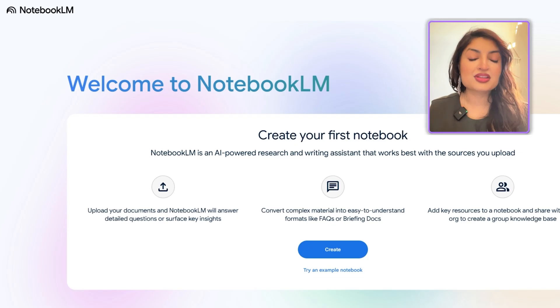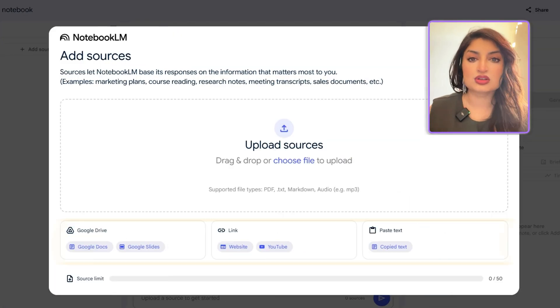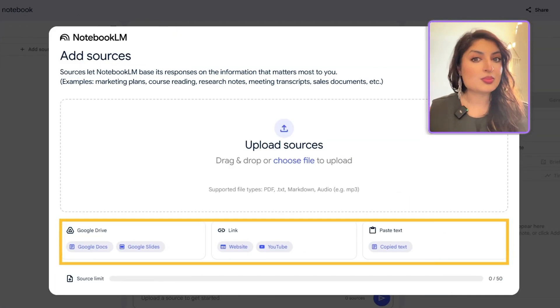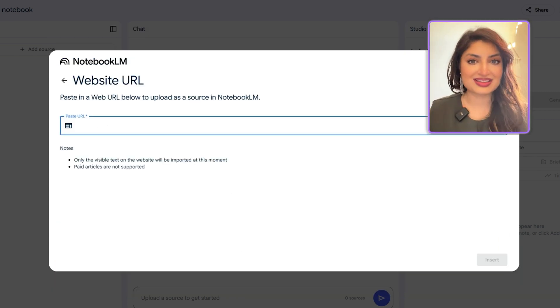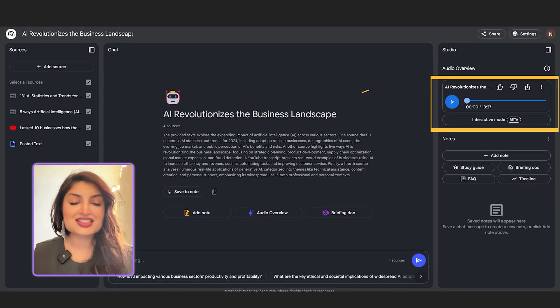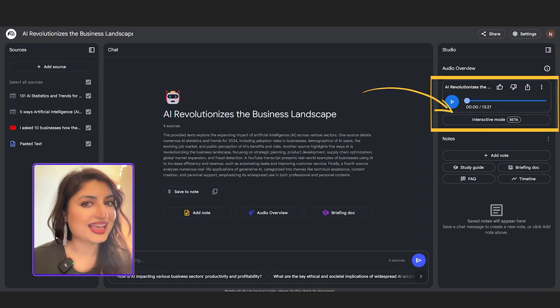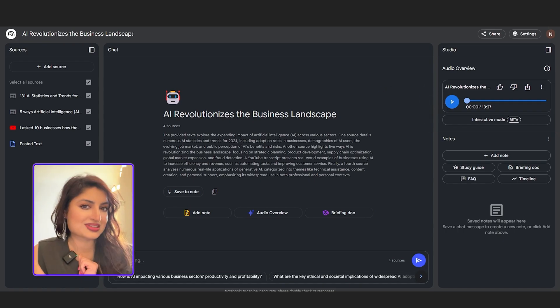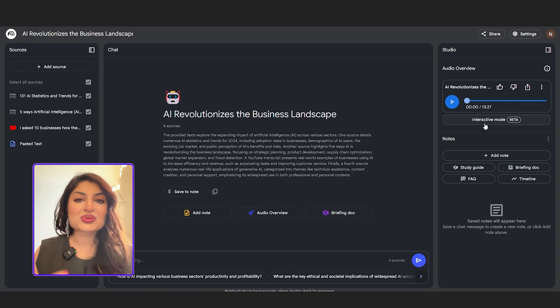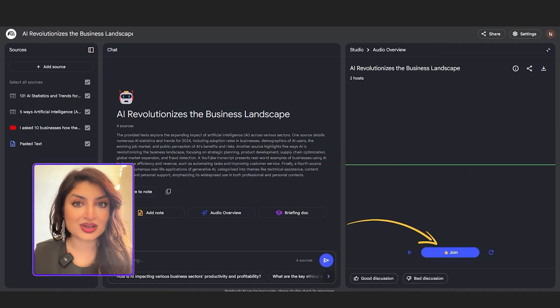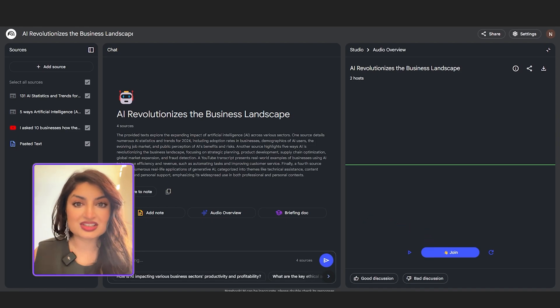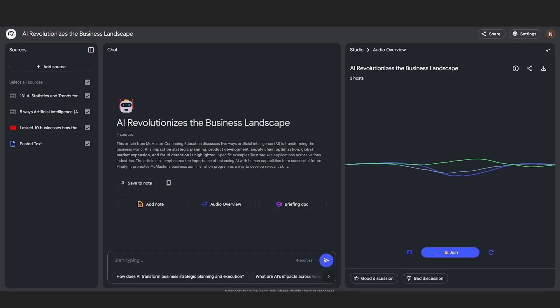Using the call-in feature is super simple. All you'll have to do is upload your sources — these can be anything from PDFs to Google Docs, Google Slides, YouTube videos, or websites. You can also paste your text directly within the notebook. Then go ahead and click the interactive mode button. When you click play, the AI hosts are going to begin the discussion on your notes. You can jump in and join the conversation — click that blue button to join. It's going to feel like a real conversation. You can interrupt them, ask questions, ask for clarification, and ask them to dive deeper on a certain topic.